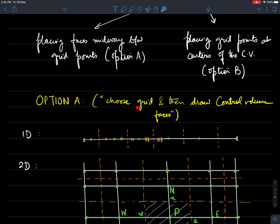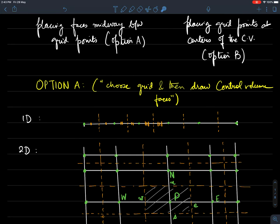Strategy A says we will place the faces midway between grid points - in a more layman manner, we first choose a grid and then draw the control volume faces. Looking at a 1D problem, we have a one-dimensional domain with boundary nodes and internal nodes, and we choose the grid first - let's say a non-uniform arrangement - and then draw the control volume faces.